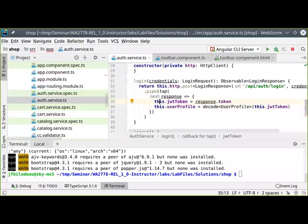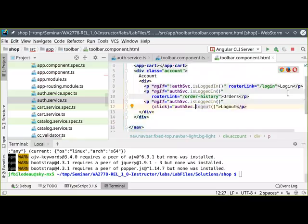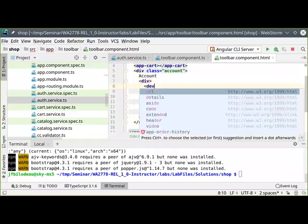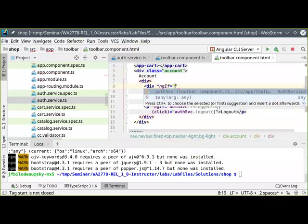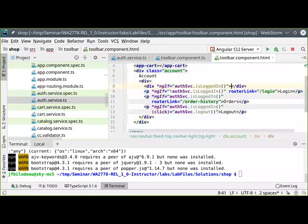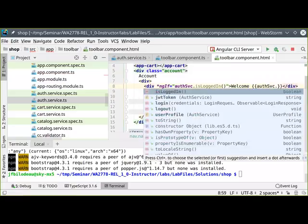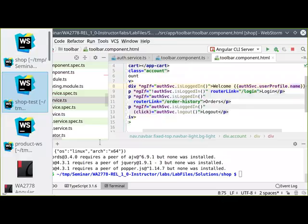To demonstrate that a user profile is available, let's present it in the toolbar HTML. I'll add a new div: if `authService.isLoggedIn`, display their username — something like 'Welcome [authService.userProfile.name]'. Let's display that in our application.